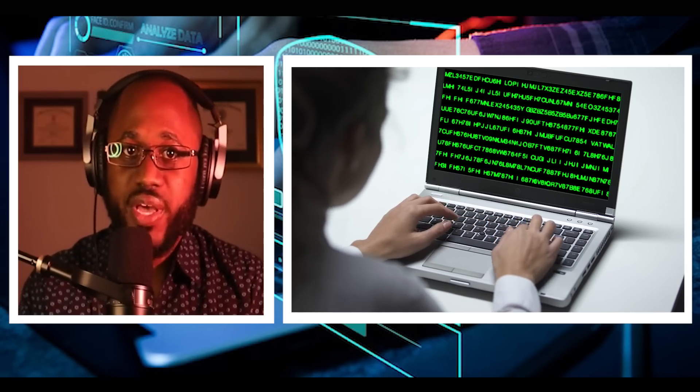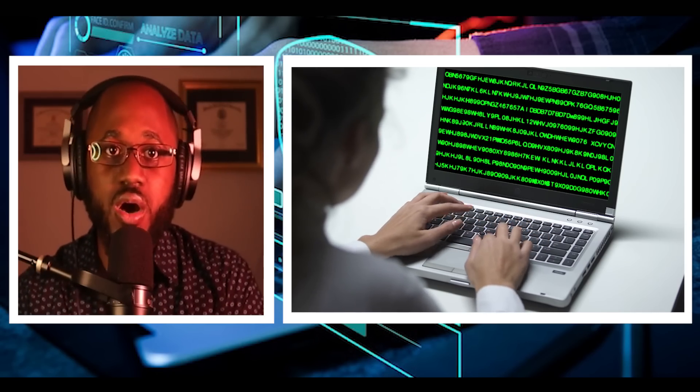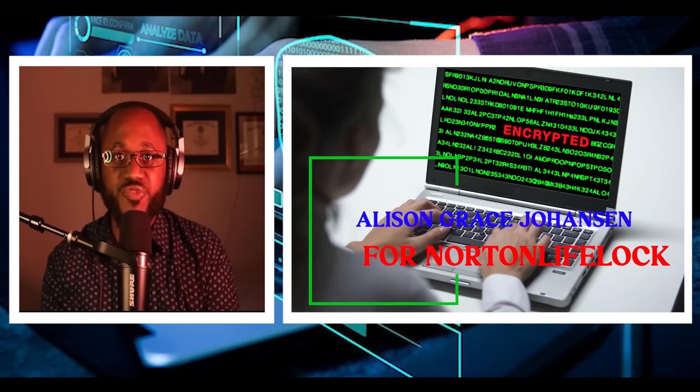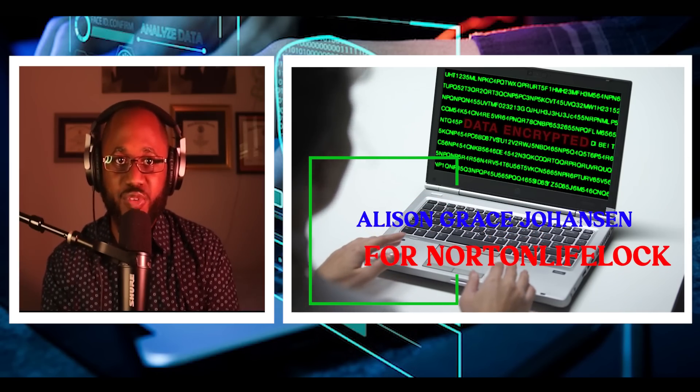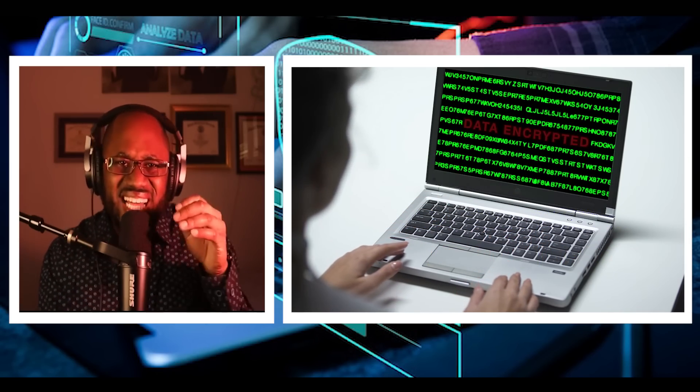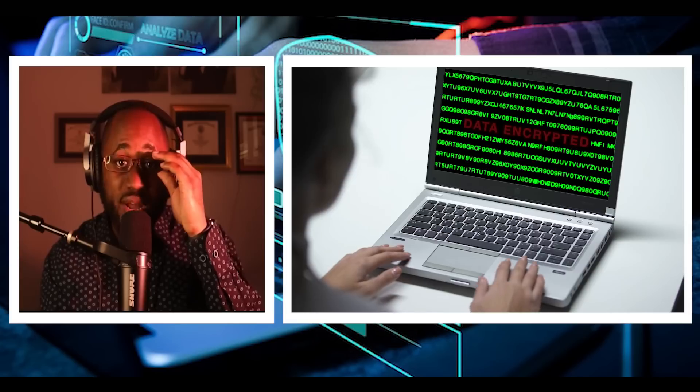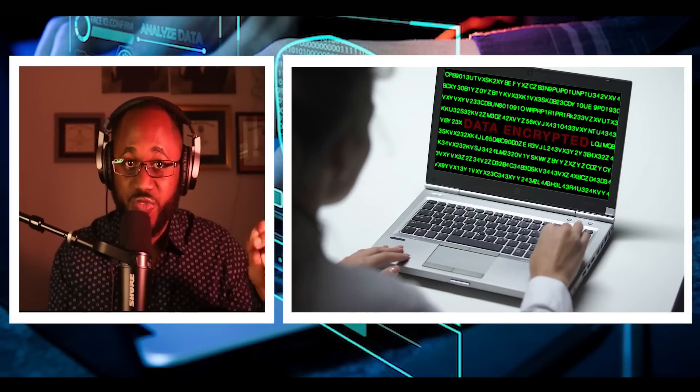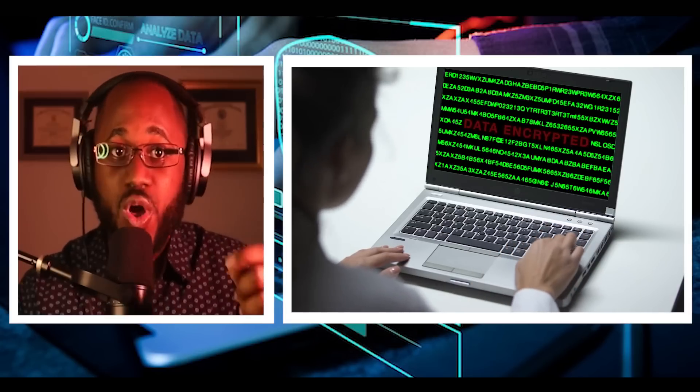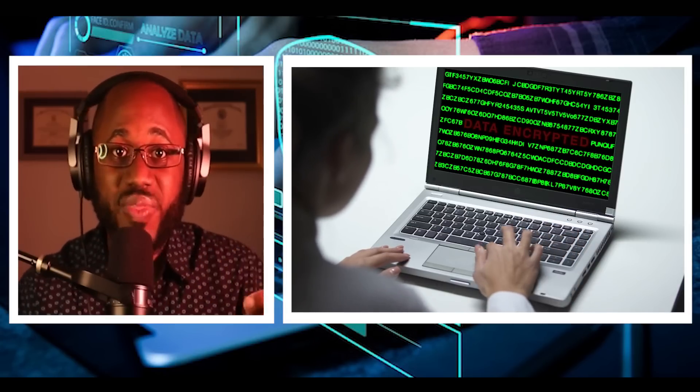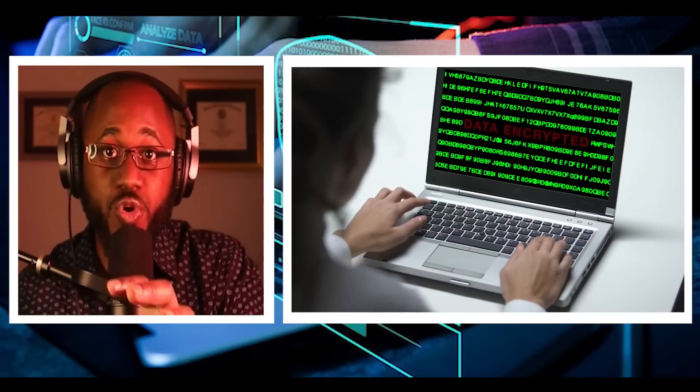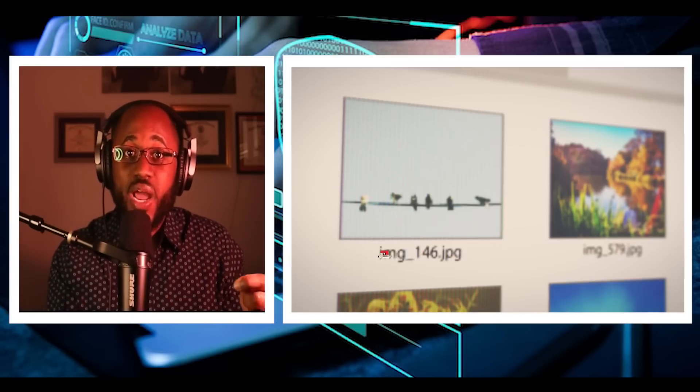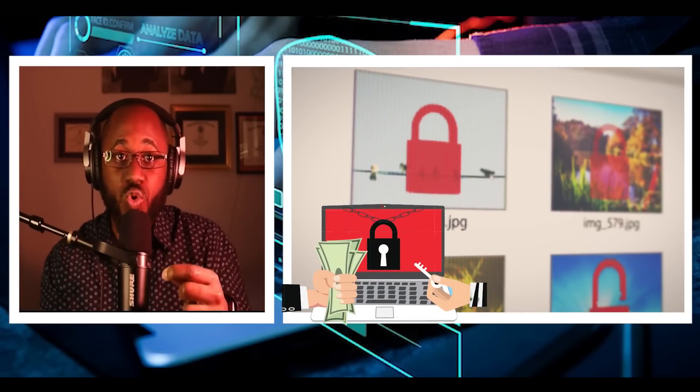This story is courtesy of Allison Grace Johannesson for Norton LifeLock. The idea behind ransomware, which is a form of malicious software, is simple. Lock and encrypt a victim's computer or device data, then demand a ransom to restore access.